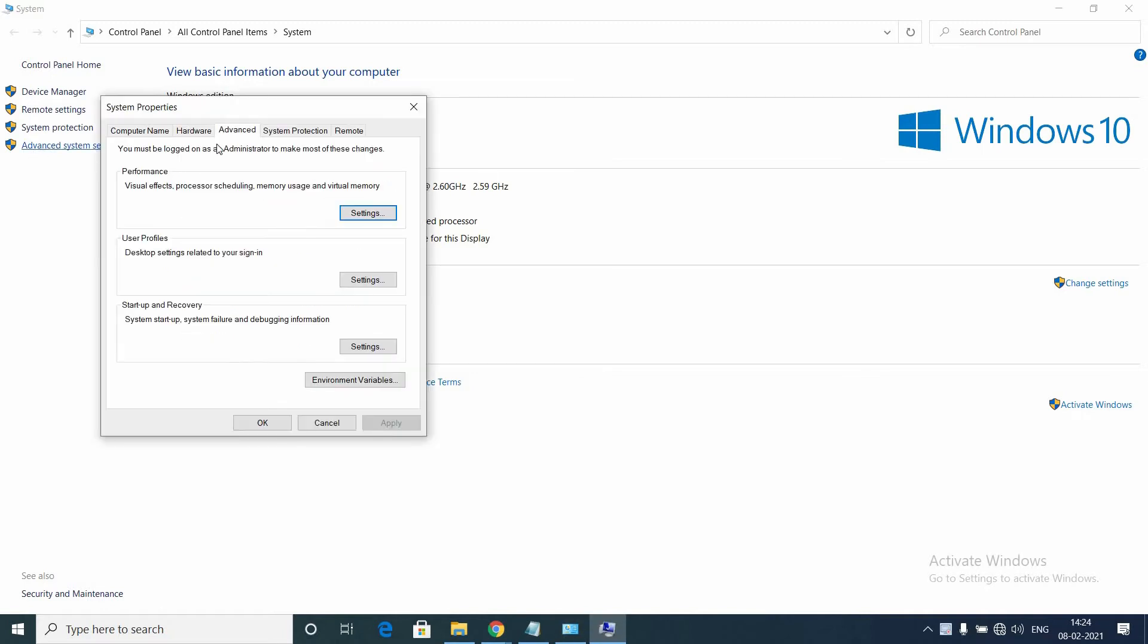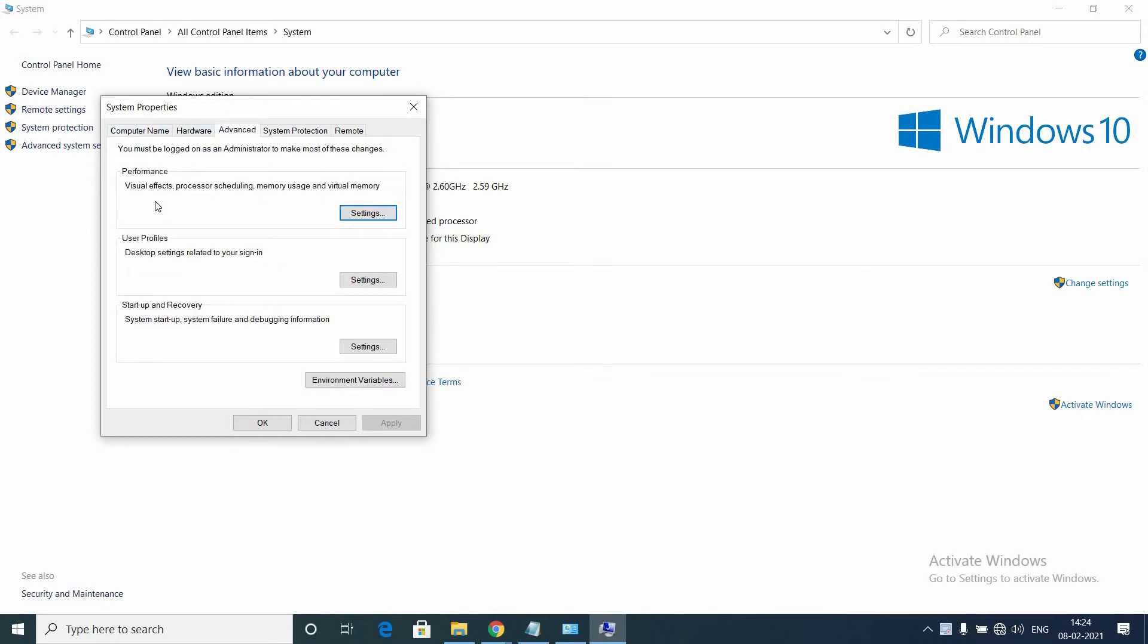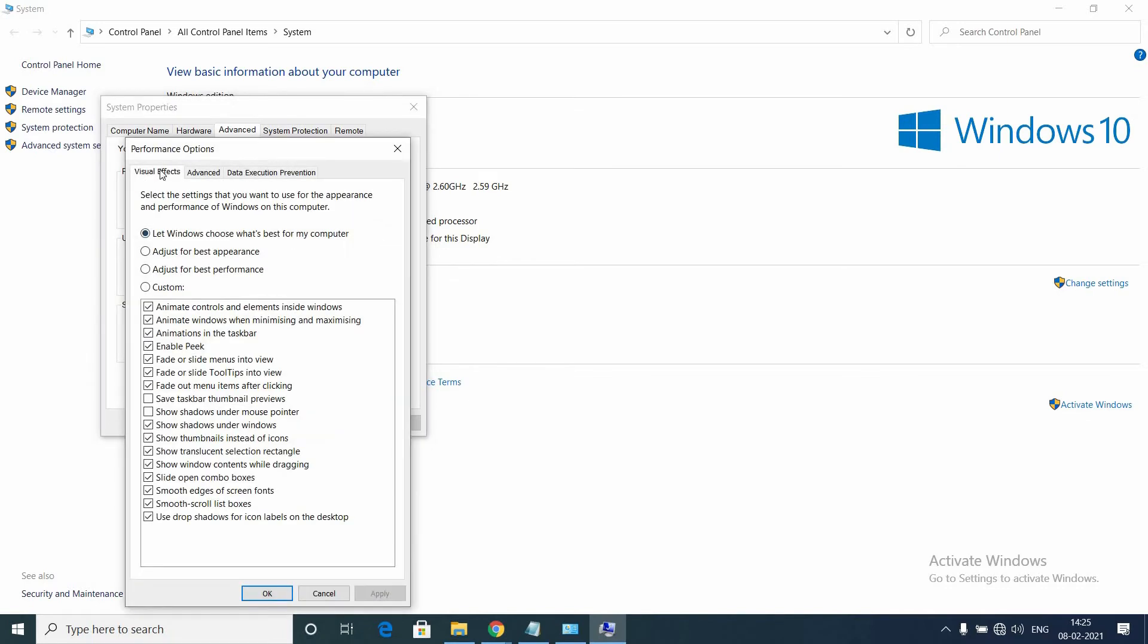Go to Advanced System Settings and go to the Advanced tab. In the Performance window, go to Settings. Here you can see in the Visual Effects tab there are four options. You need to go with Adjust for Best Performance.